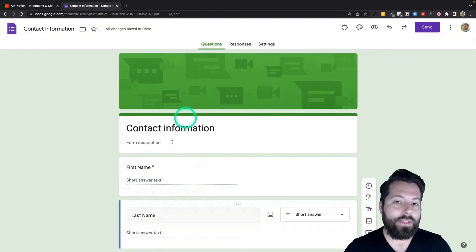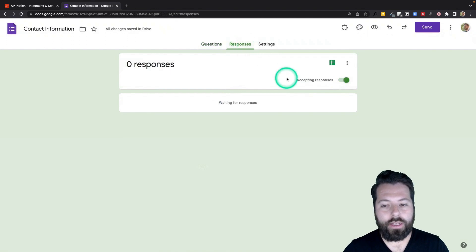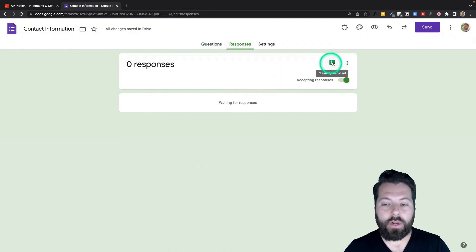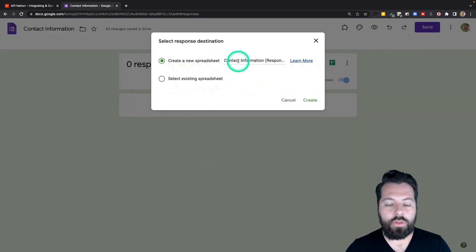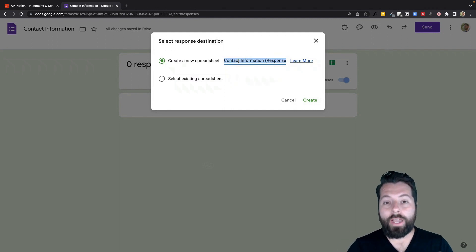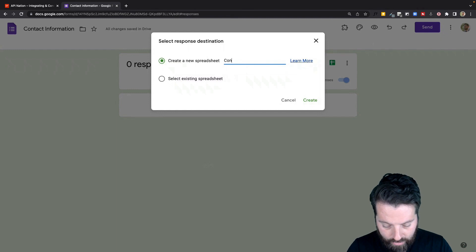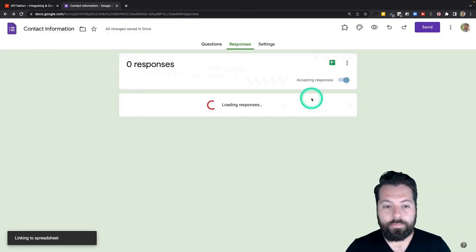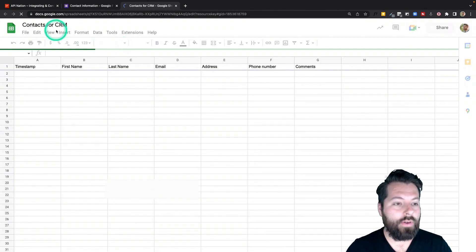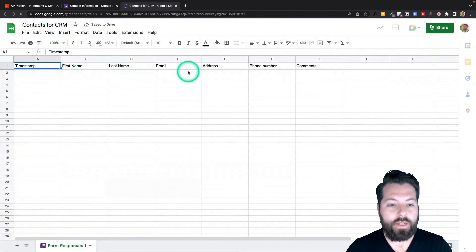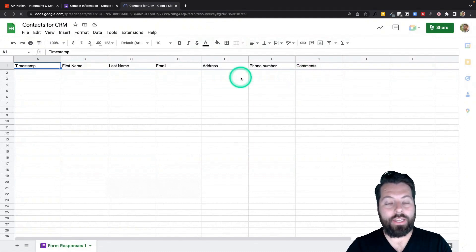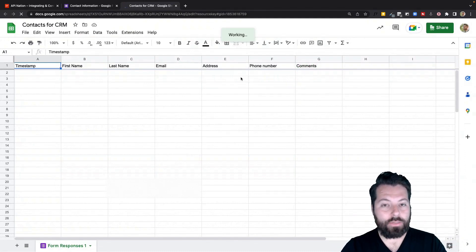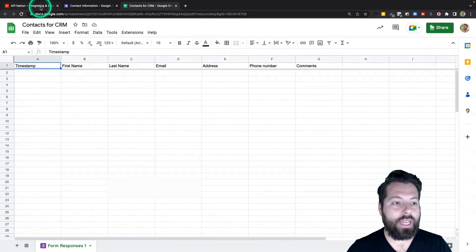Now that I have this form, I'm going to come up here to responses. I'm going to say, hey, any responses I get, put them in a spreadsheet. So I'm going to click this spreadsheet button. I'm going to say create a new spreadsheet. And be sure to name it something you're going to remember so you can find it later when you're syncing it to your CRM. I'm going to call this contacts for CRM and hit create. There we go. We now have our contacts for CRM. Here's the information that people are submitting into it. Now I have to set up a sync so that anything that gets added to the spreadsheet automatically gets pushed into my CRM. So now we're going to go back to API Nation.